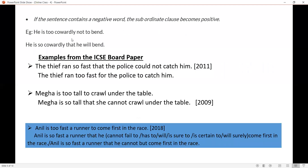Next rule: if the sentence contains a negative word, the subordinate clause becomes positive. For example: he is too cowardly not to vent — that means he is a coward and he will vent. So the answer is: he is so cowardly that he will vent. You cannot write that he is so cowardly that he will not vent.